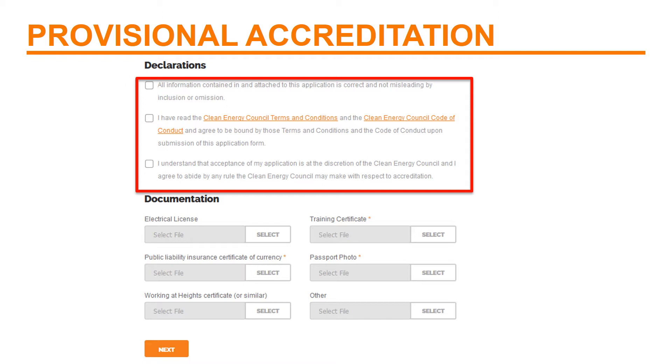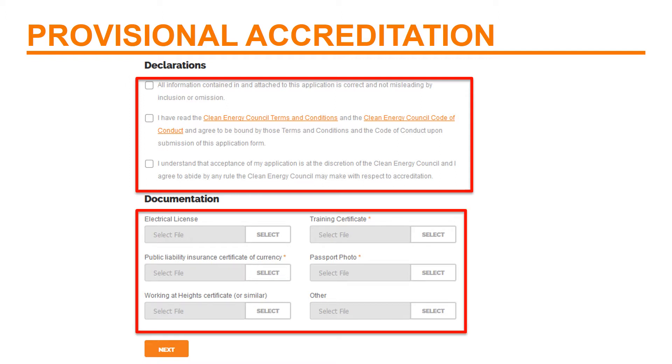Then you upload your electrical licence, your working-at-heights card and some other required documentation. And after some processing at our end, you get your provisional accreditation.